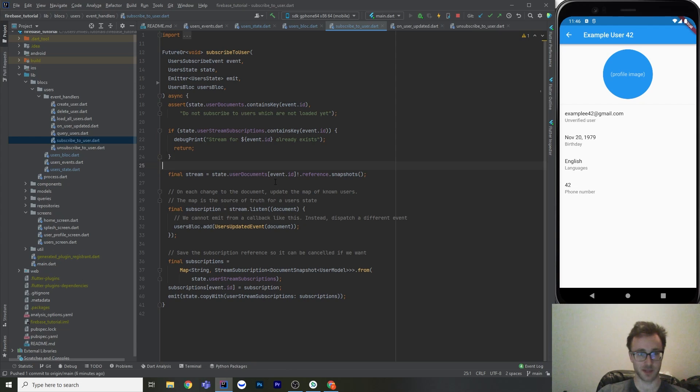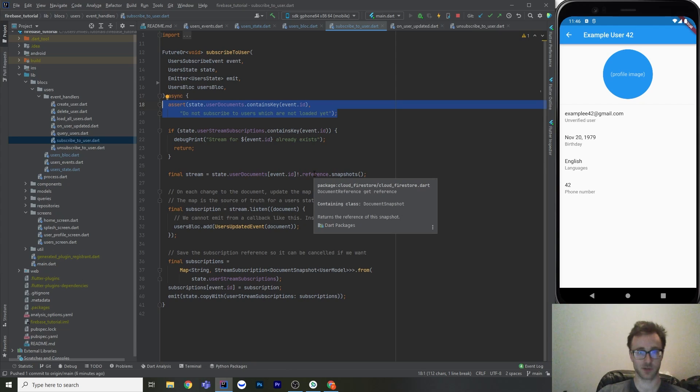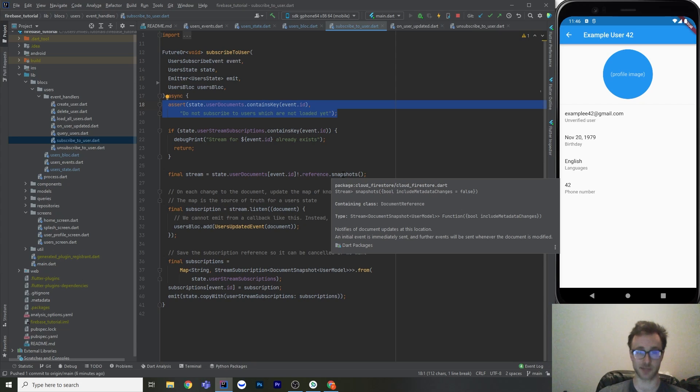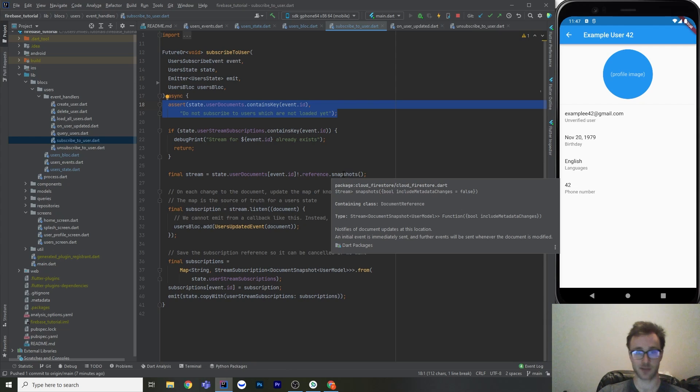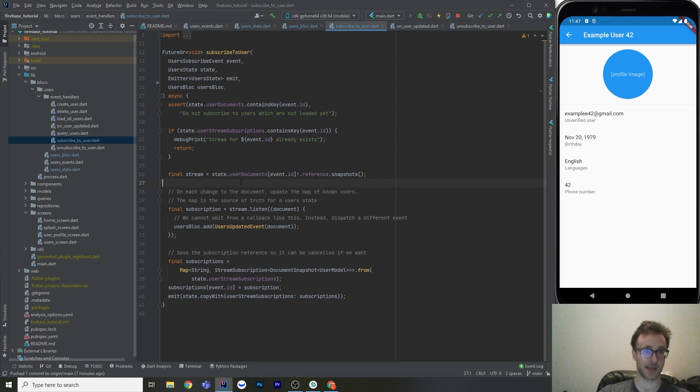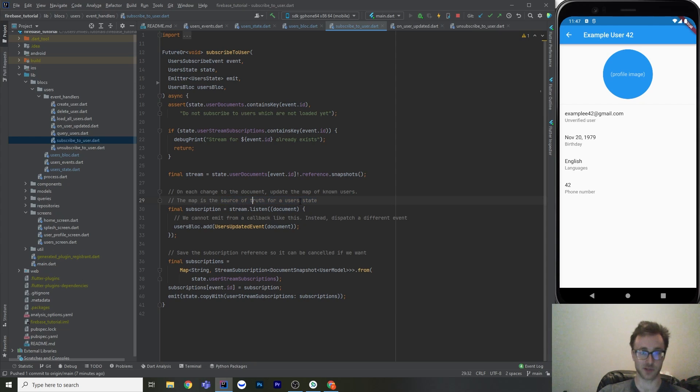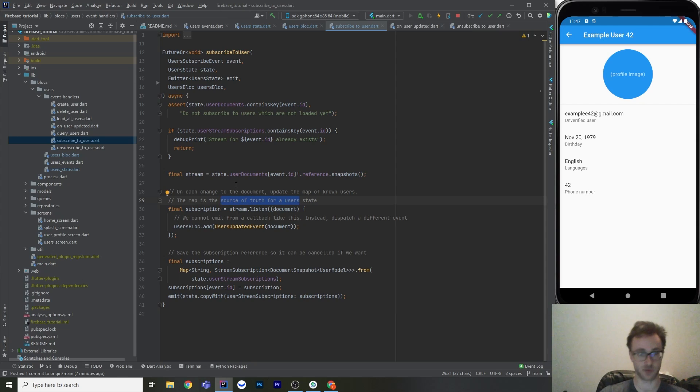And then this is where we're going to get our stream. So we look up that user document. And we know that this key exists because we've asserted up here. And then we just go .reference, which is on a document snapshot. And this has the method snapshots. And snapshots will return us a stream. And it's a stream of document snapshots. So whenever that document gets updated in any way, whether it's edited by an app or you manually edit it in the console or it's deleted or anything, you're going to get something piped up to the stream. And with this stream, we can listen to that. Then on each change to the document, we're going to update the map of known users. So remember, the map of users, which is a map of ID and then that document snapshot, is our source of truth for users.